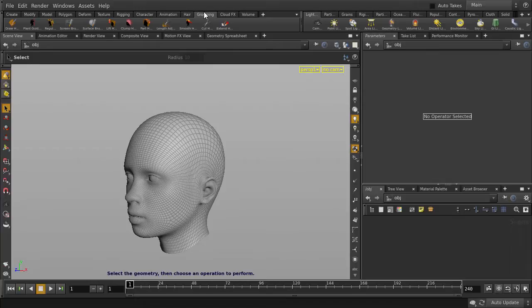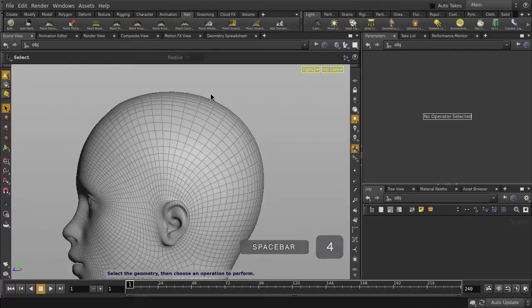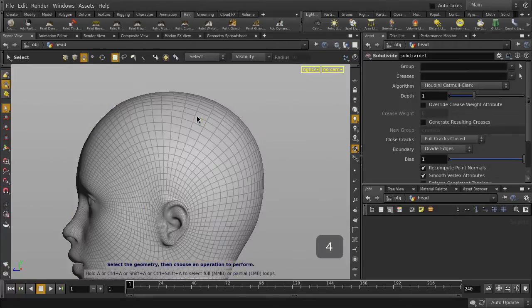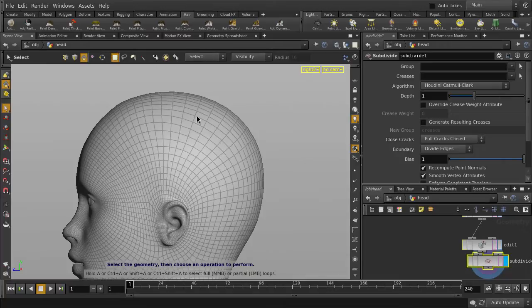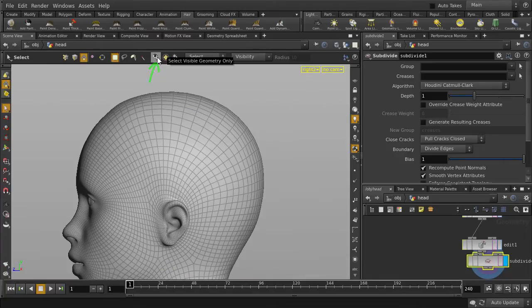We'll start by selecting an area of the head we want hair on. Jump to the side view and double click on the head geometry to go inside. Hit the forward key for faces. Make sure that Select Visible Geometry Only is turned off, otherwise you'll be picking only half the head.